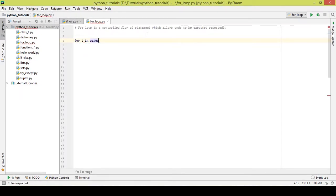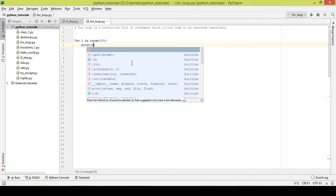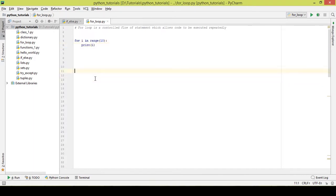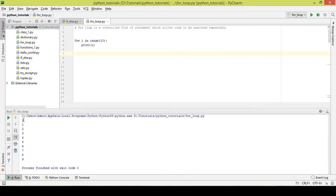Here's an example: 'for i in range(10): print i'. I'll execute it and show you how it works. As you can see, it printed the numbers from 0 to 9. It did not include 10 because indexing in Python starts from 0.